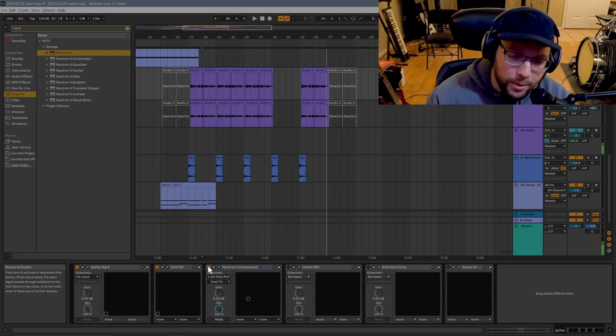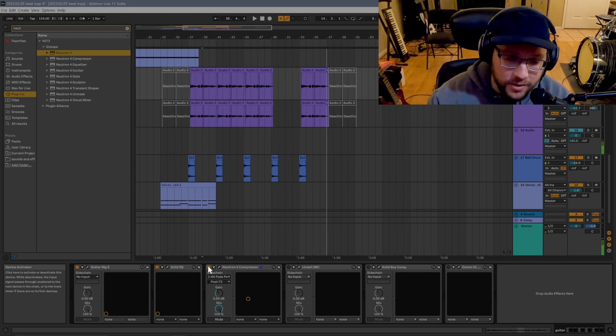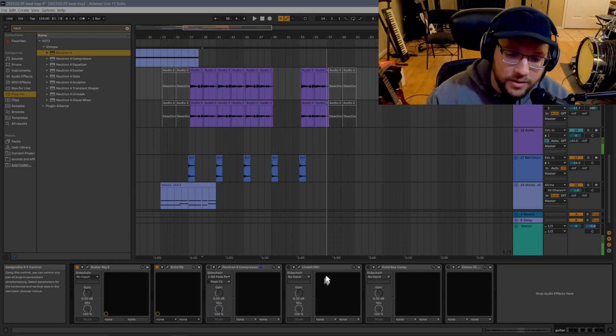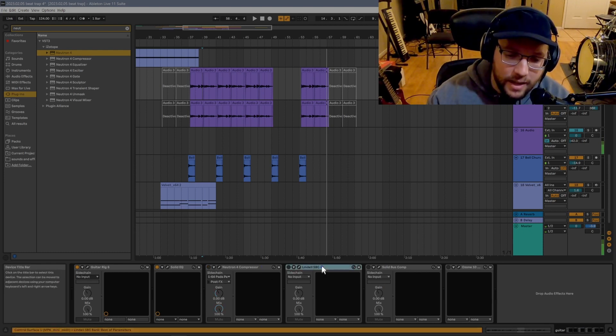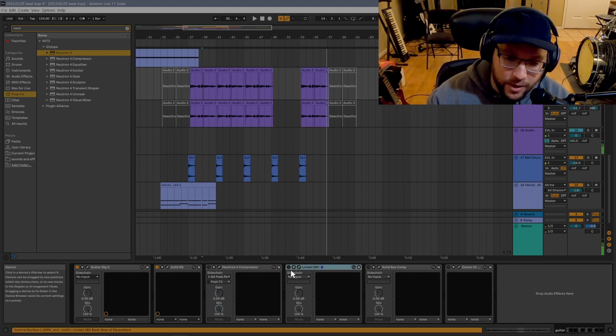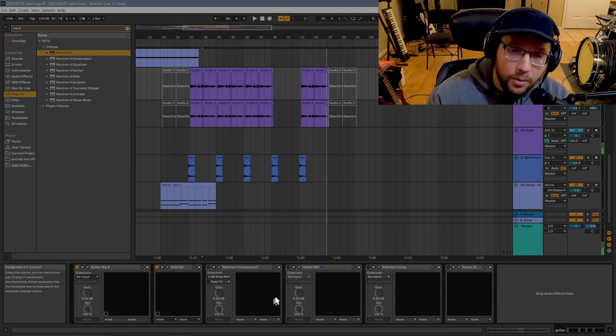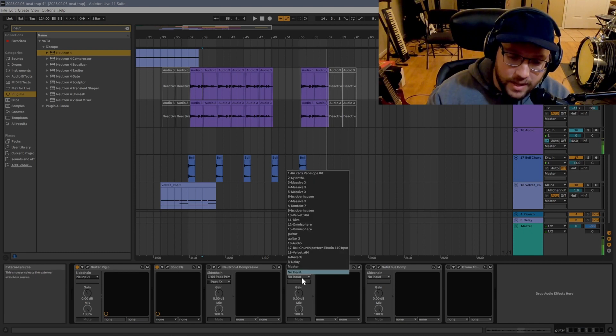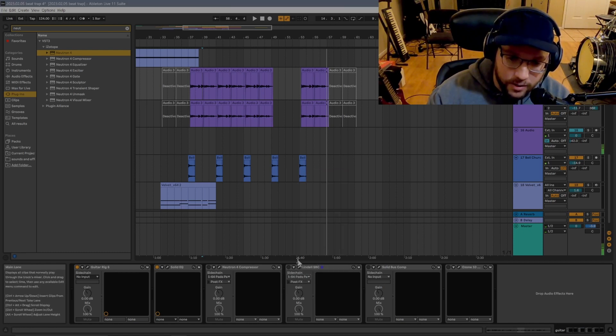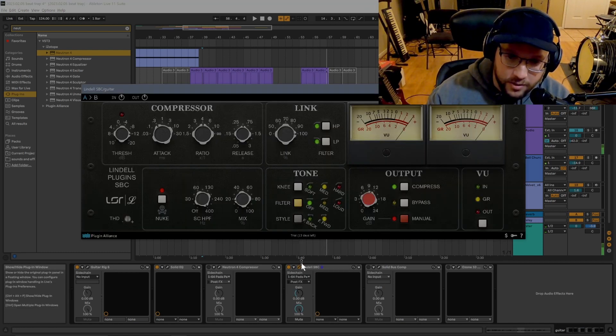But this theme plays out in other plugins as well. Let's take a look at this Lindell SBC compressor for example. Once again, we're going to have to set the sidechain to the drum pad we want, and we're going to open up our compressor.